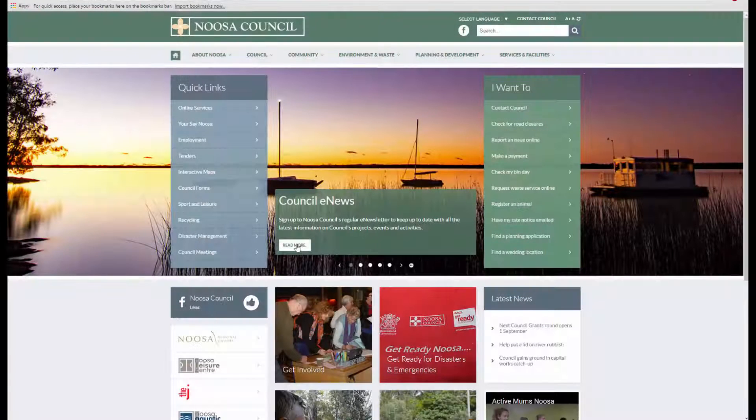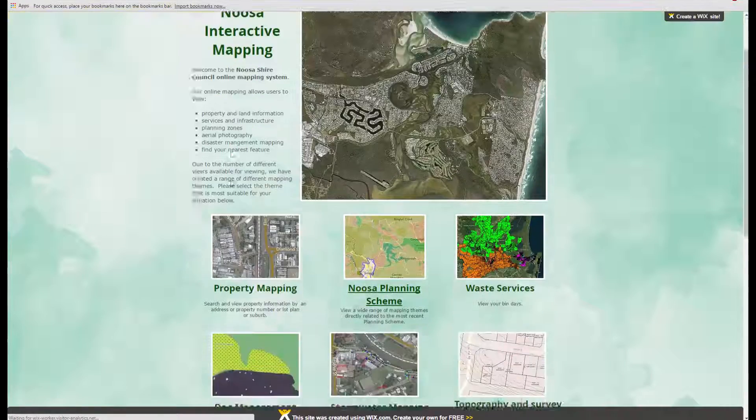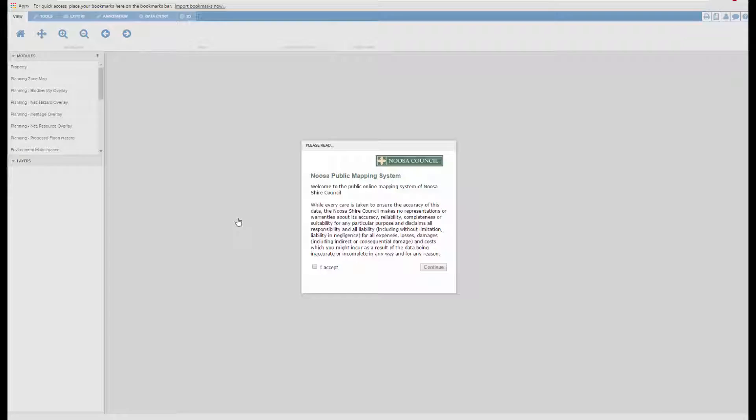Welcome back. In this video I'm going to show you how to export your map as an image, export your map as a link so you can email and share it, and how to print your map.